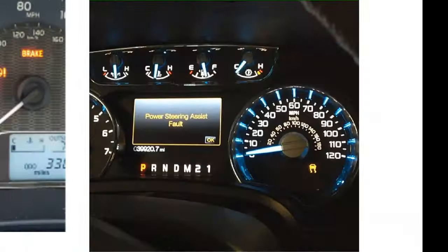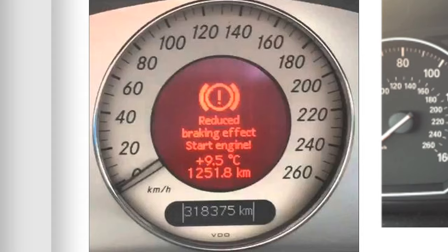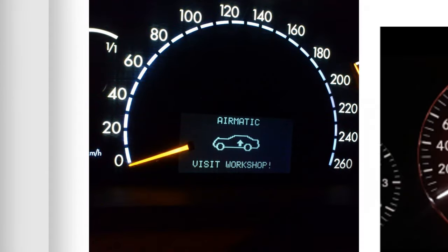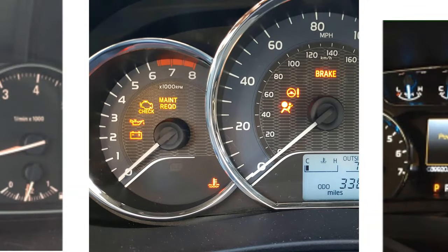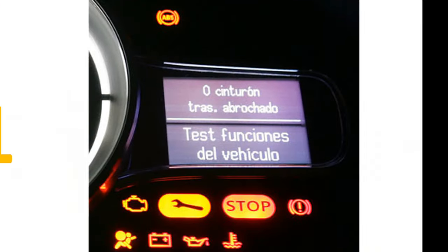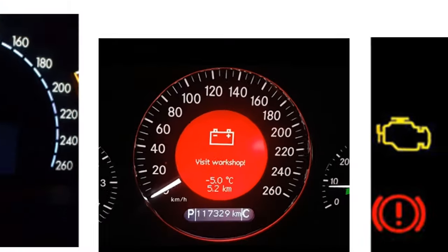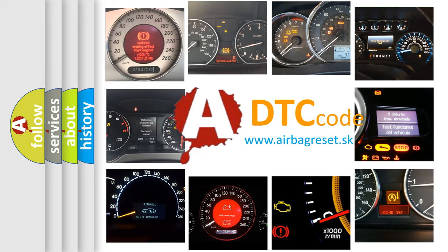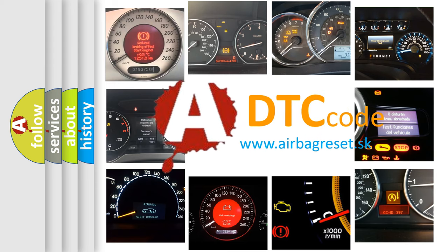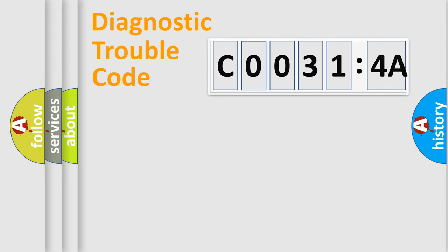Welcome to this video. Are you interested in why your vehicle diagnosis displays C0031:4A? How is the error code interpreted by the vehicle? What does C0031:4A mean, or how to correct this fault? Today we will find answers to these questions together. Let's do this.